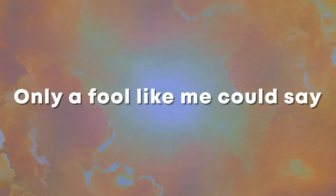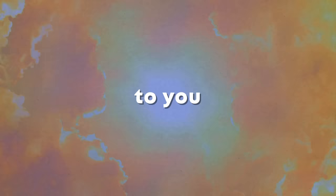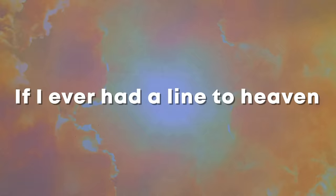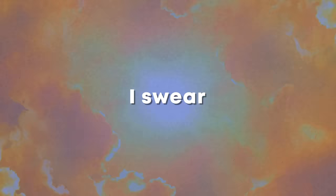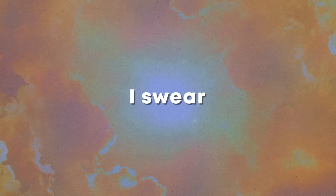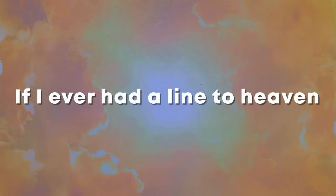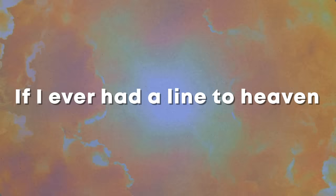Only a fool like me could say to you. And if I ever had a line to heaven, I swear I'd call you there. And if I ever had a line to heaven, I swear I'll be there tonight.